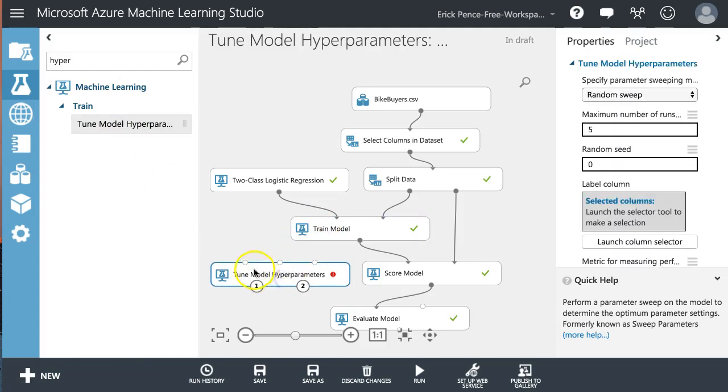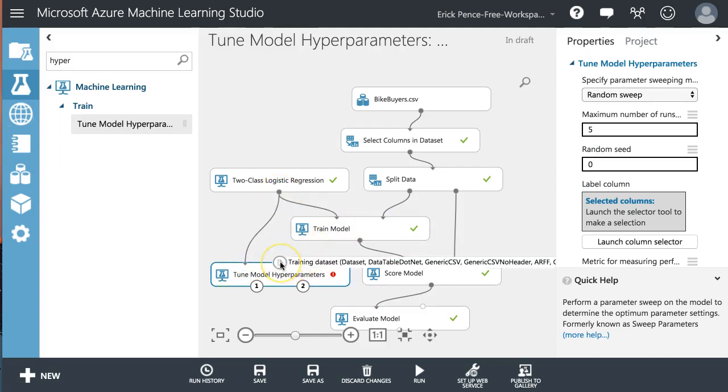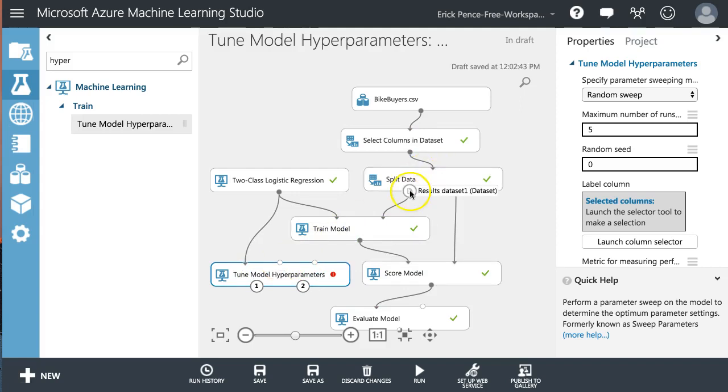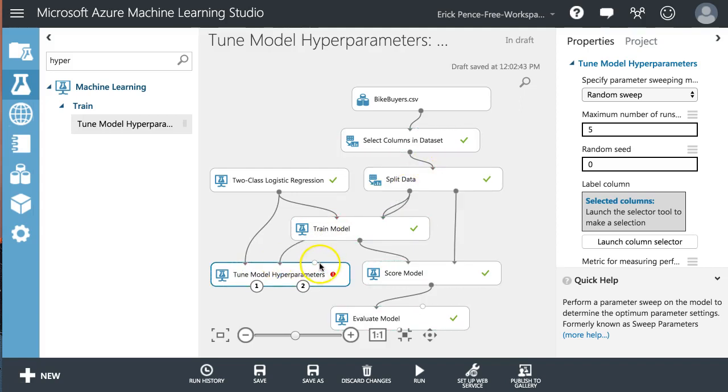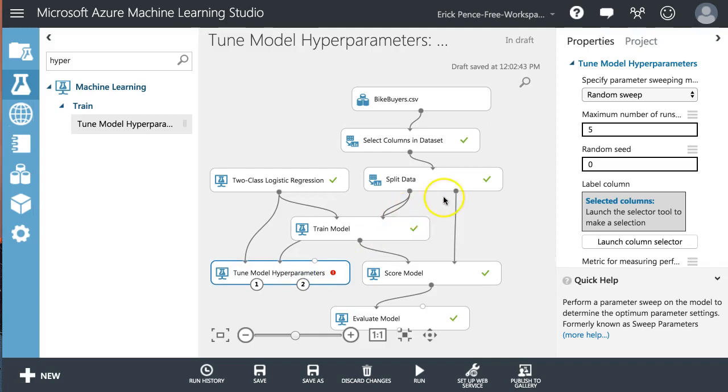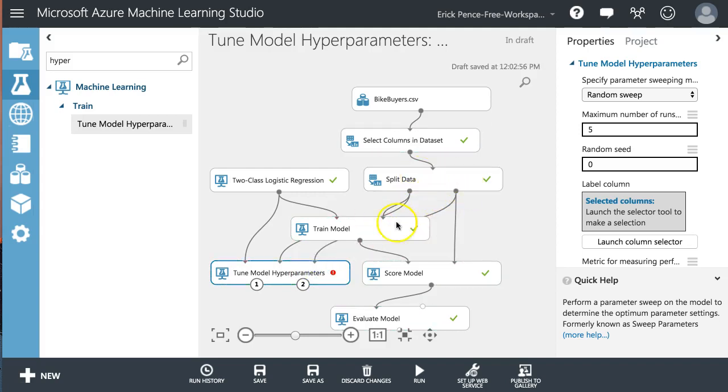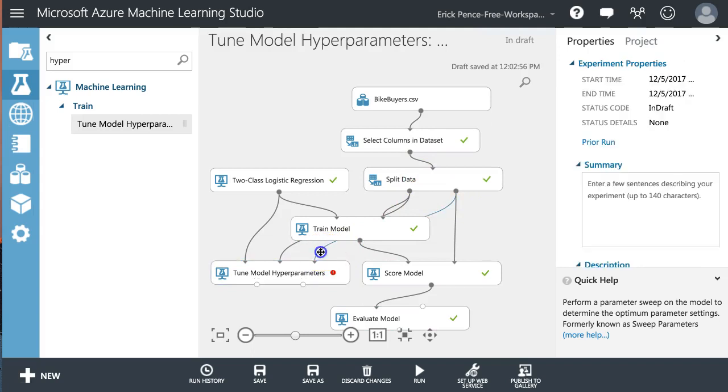Let me show you what it needs here. It wants an untrained model. That means our two-class logistic regression right here. It wants a training data set. Where does that come from? Right here the left side of split data. And then it wants an optional validation data set. So I am going to, I think it's this one right here, the testing data, split data, but optional.